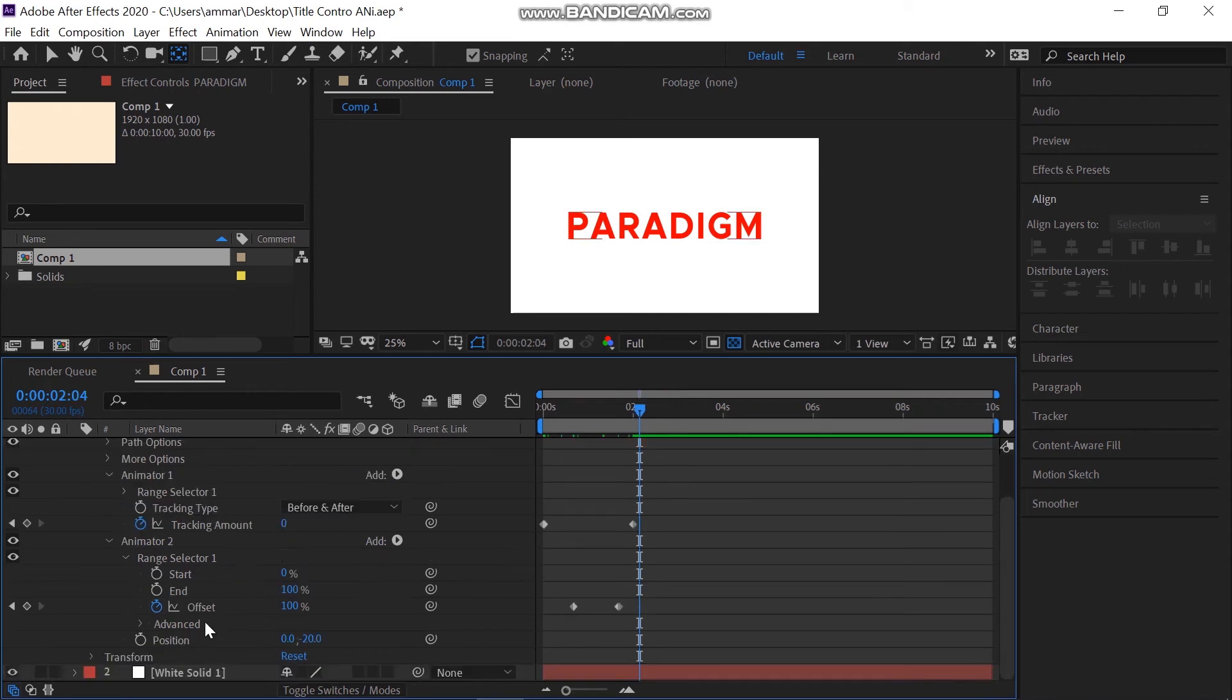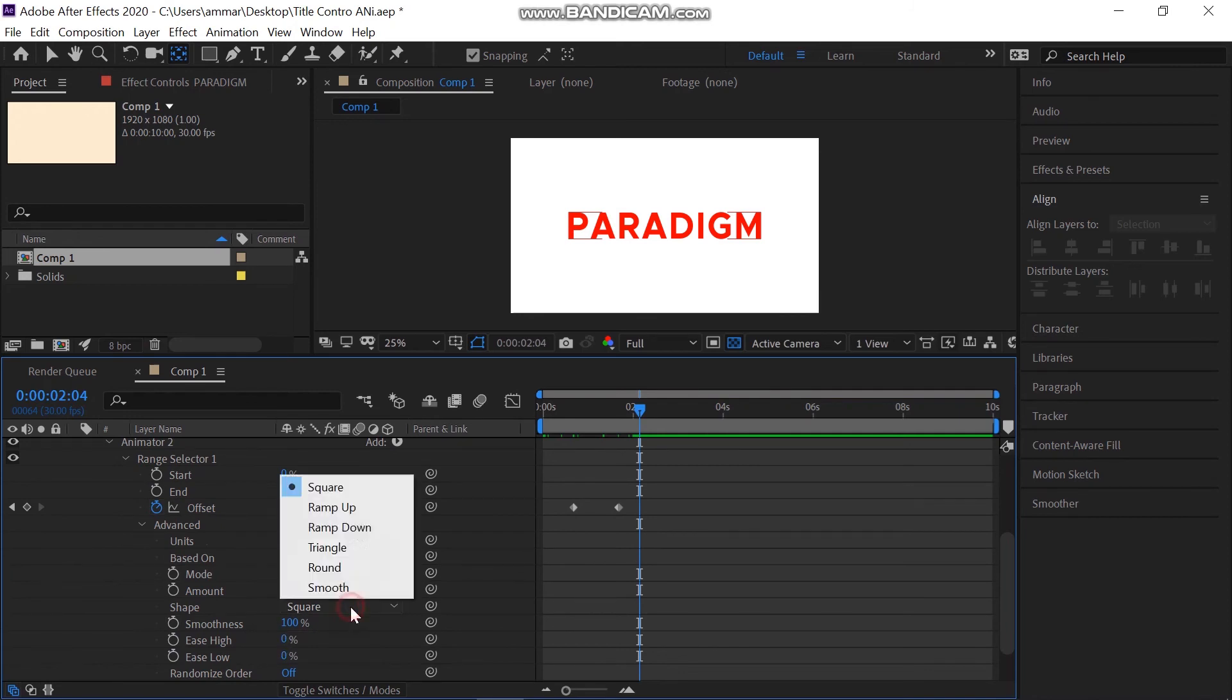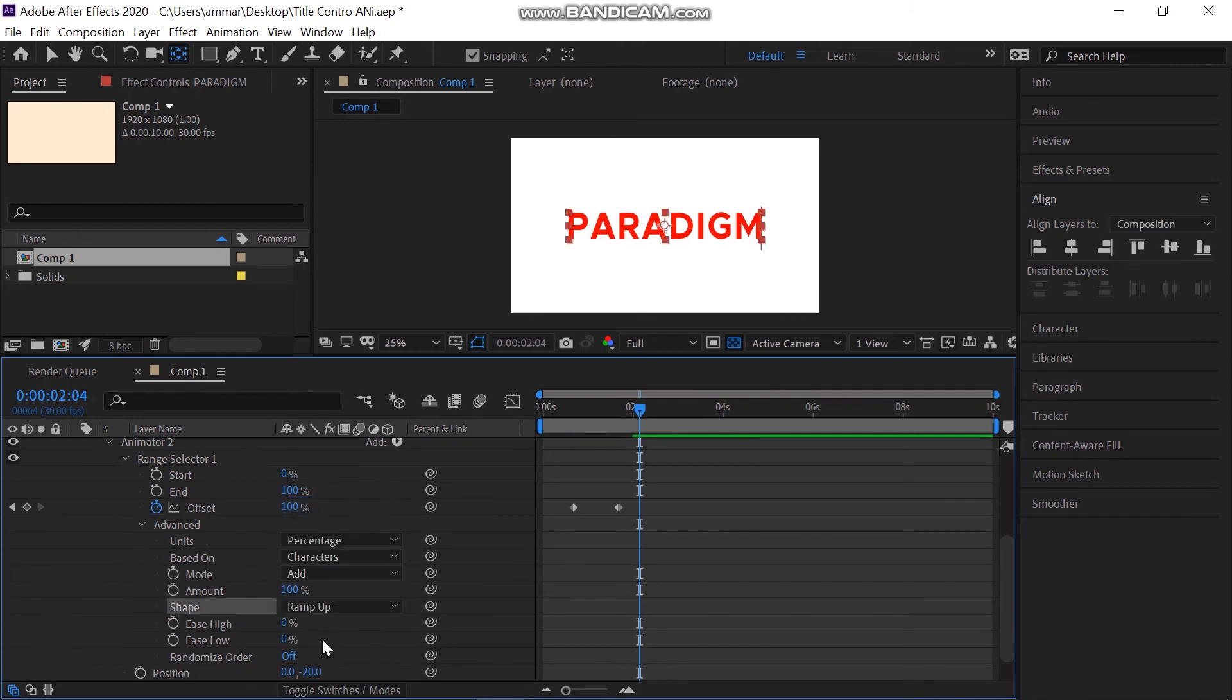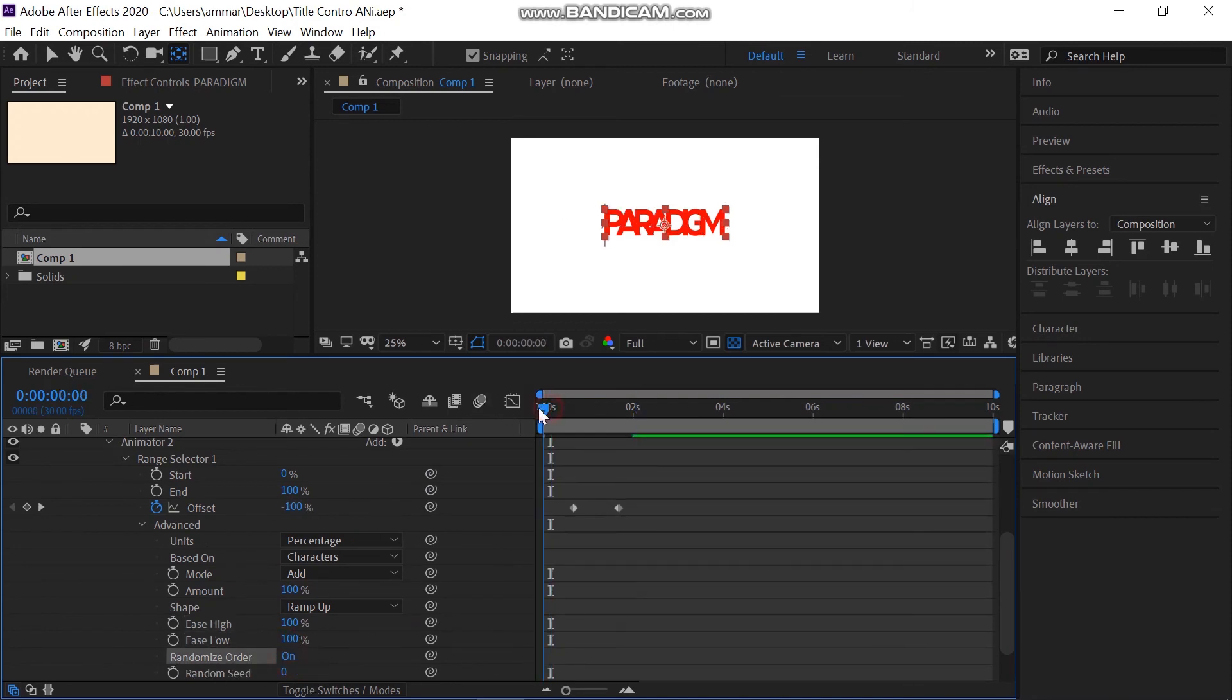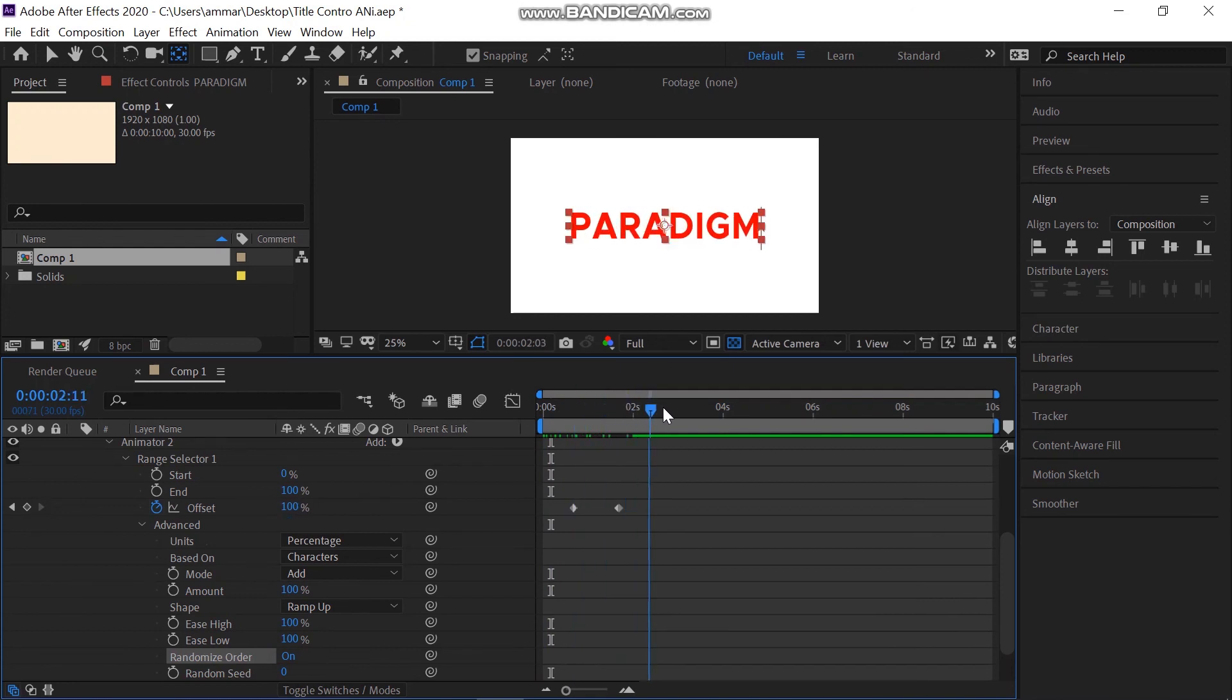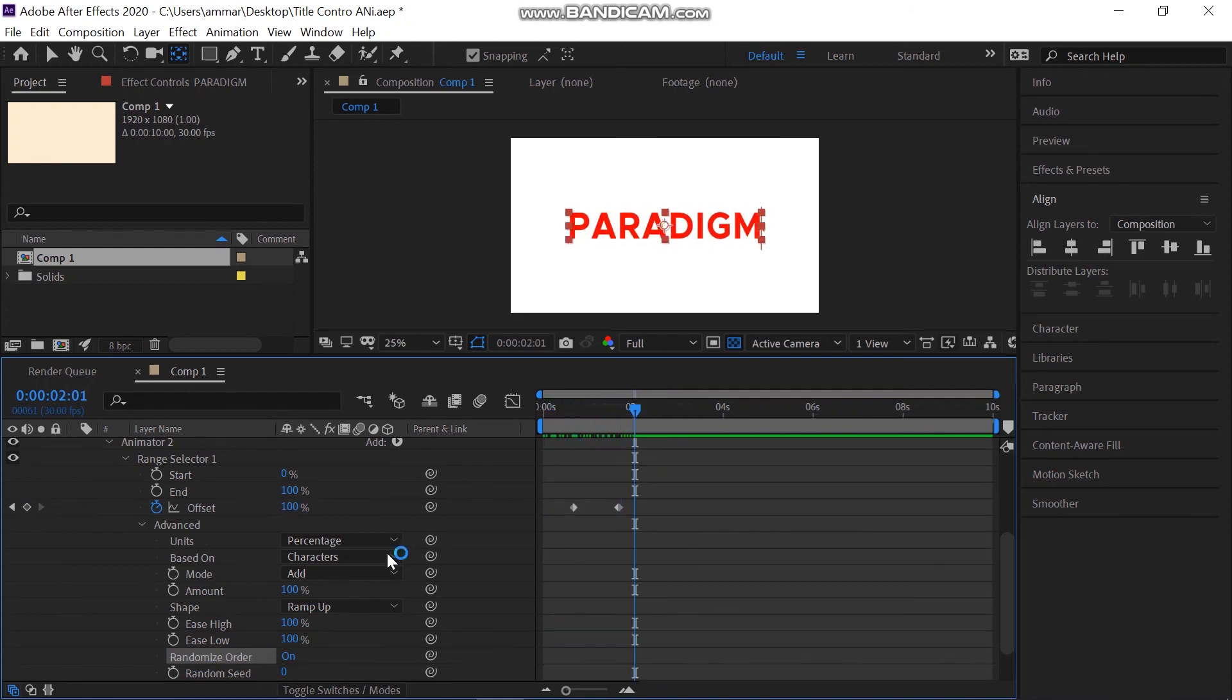Now go into the advanced properties and set the shape to ramp up. Take the ease high and low to 100%. To make it cooler, I can turn on the randomize order. If I change the ease high to 40%, it is cooler now. This is the ramp up animation.